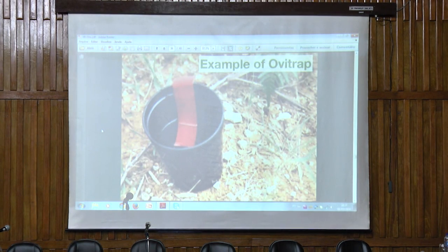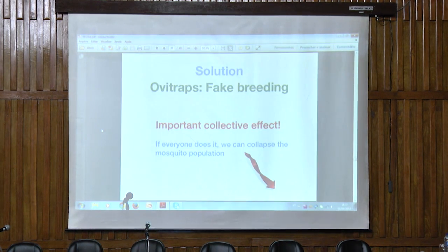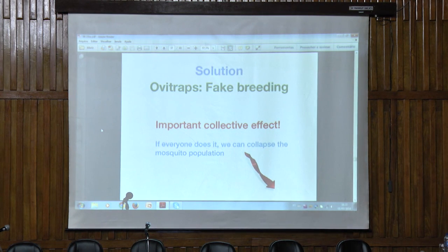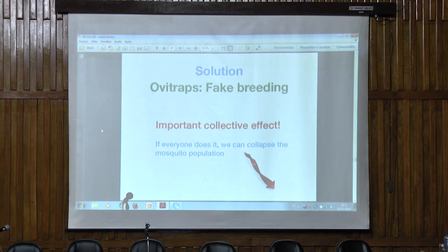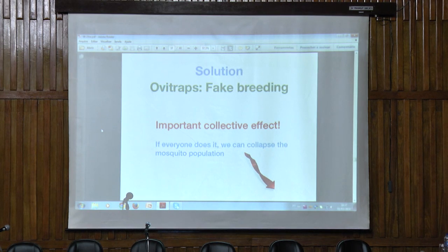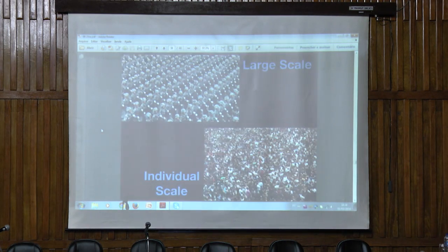This is an example of the ovitrap — there's nothing special about it. We can do this with any kind of discarded containers we have at home. The important part is that this will only function if we all do it. There is an important collective effect here. There has to be a collective action in order to deploy these traps for them to be effective. Otherwise, some people will do it and others won't — and if others don't, it doesn't matter if I do, because the mosquitoes can continue breeding in other houses and get me infected. My actions are not independent from other people's actions. That's why we need collective action for this to work.